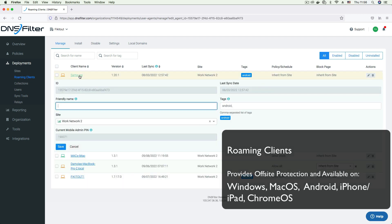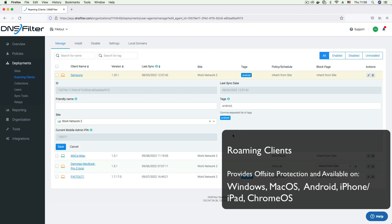This allows you to provide a friendly name for the client, switch to a different network or site, or use the admin pane to disable the agent.